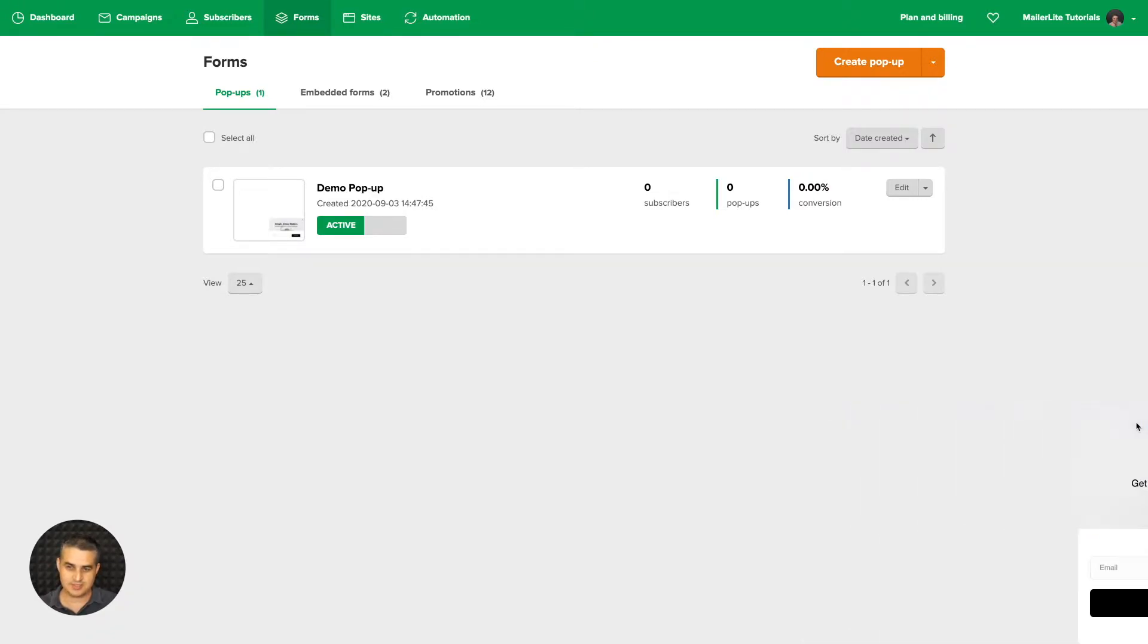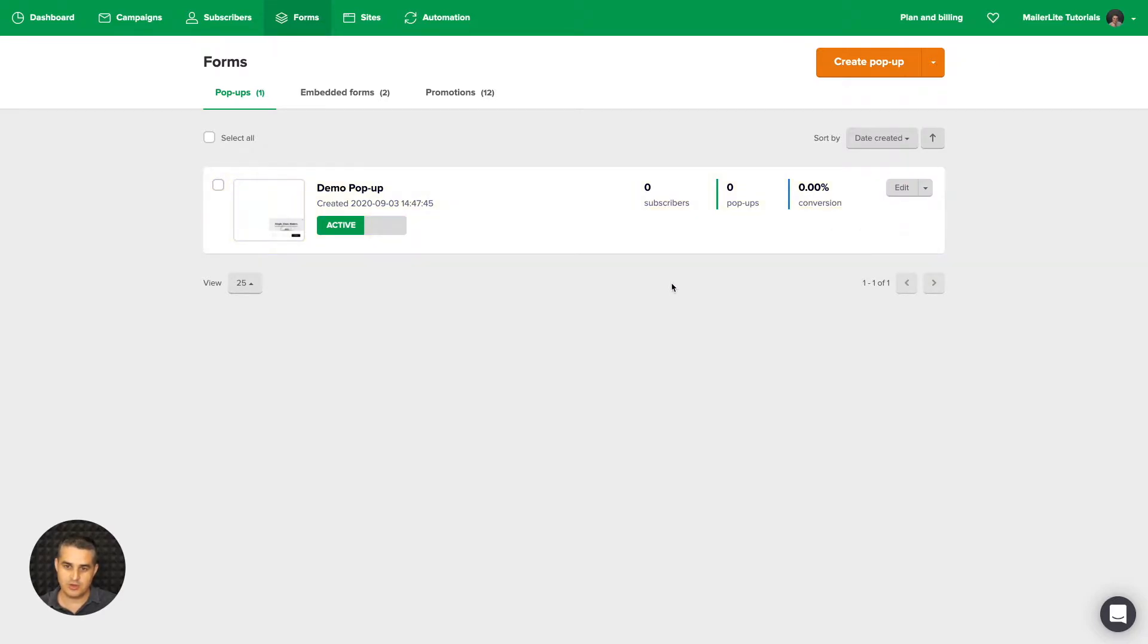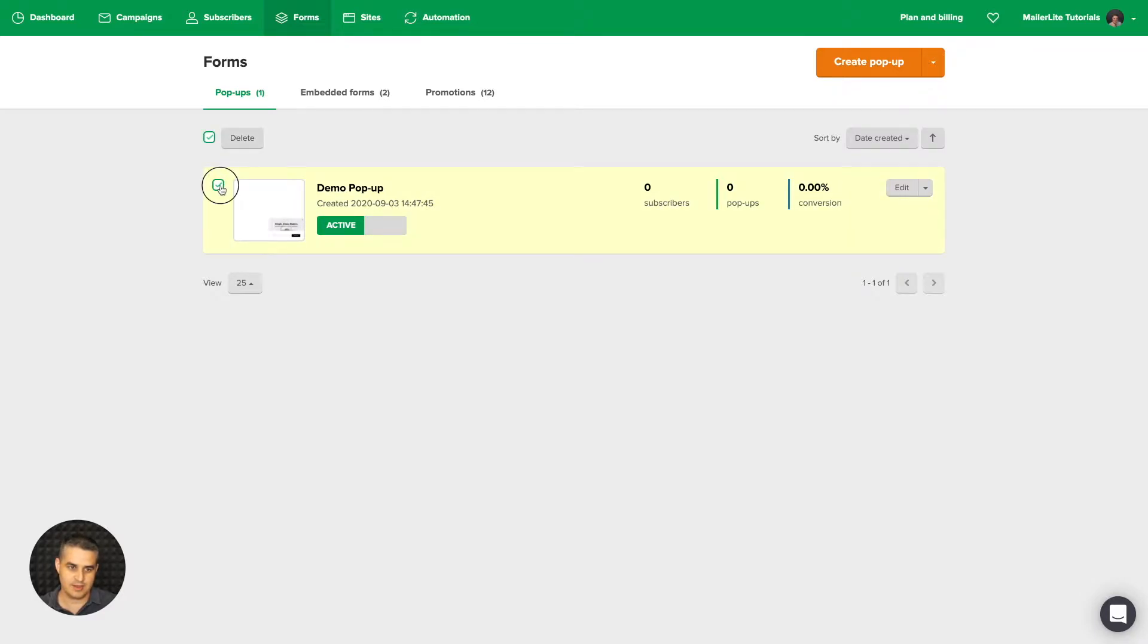You can edit your pop-up. This will go into the builder where you can change the design of your pop-up. With this dropdown here, you can rename, duplicate, or delete your pop-up. Here you can see some of the stats, and if you click over here, you can delete your pop-up.